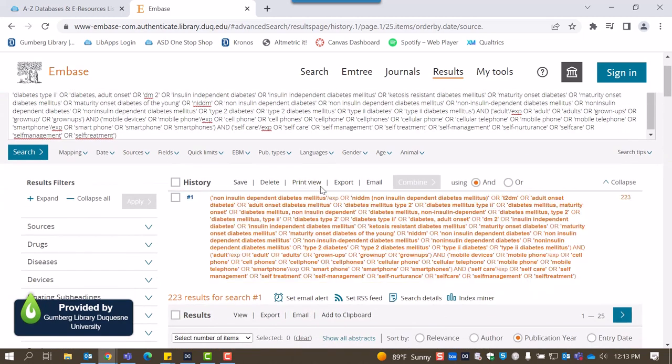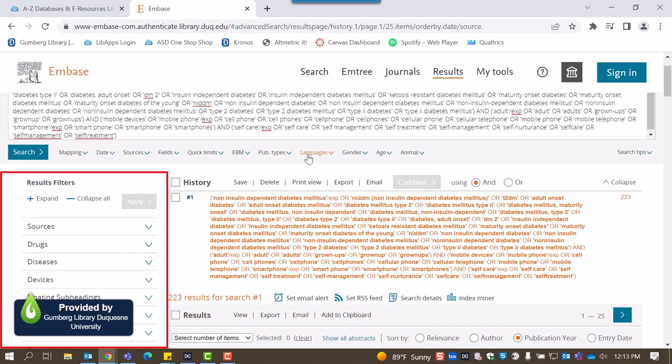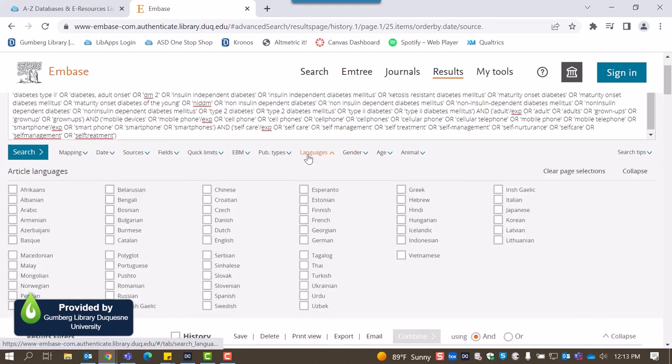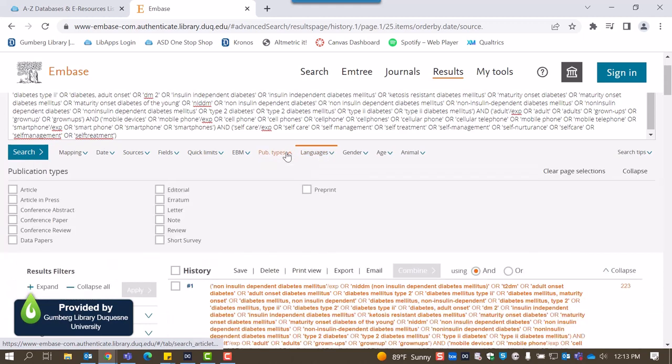From here, we can narrow down our results using the various filters Embase offers. Filters can be found at the top of the screen as well as on the left-hand side. Embase is an international database, so it's helpful to narrow down articles by language of publication. Another helpful filter in Embase is the publication type.